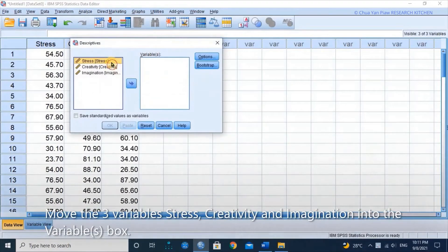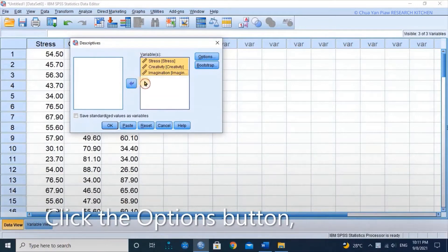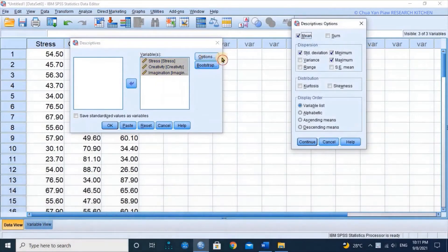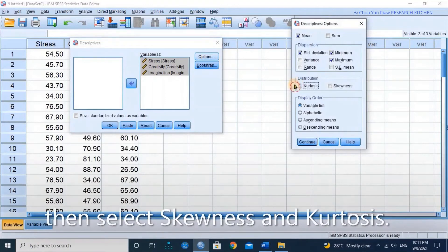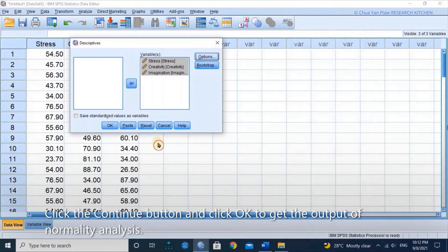Move the three variables — Stress, Creativity, and Imagination — into the Variables box. Click the Options button, then select Skewness and Kurtosis. Click the Continue button and click OK to get the output of the Normality Analysis.